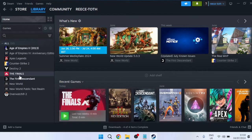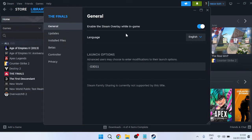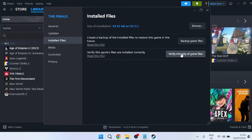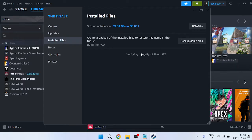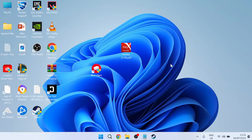If that's still not working, right click on The Finals again, come over to Properties, and this time come inside of Installed Files from the left here. Select this Verify Integrity of Game Files button, which will check all of your game files to ensure there's nothing corrupt or broken inside.